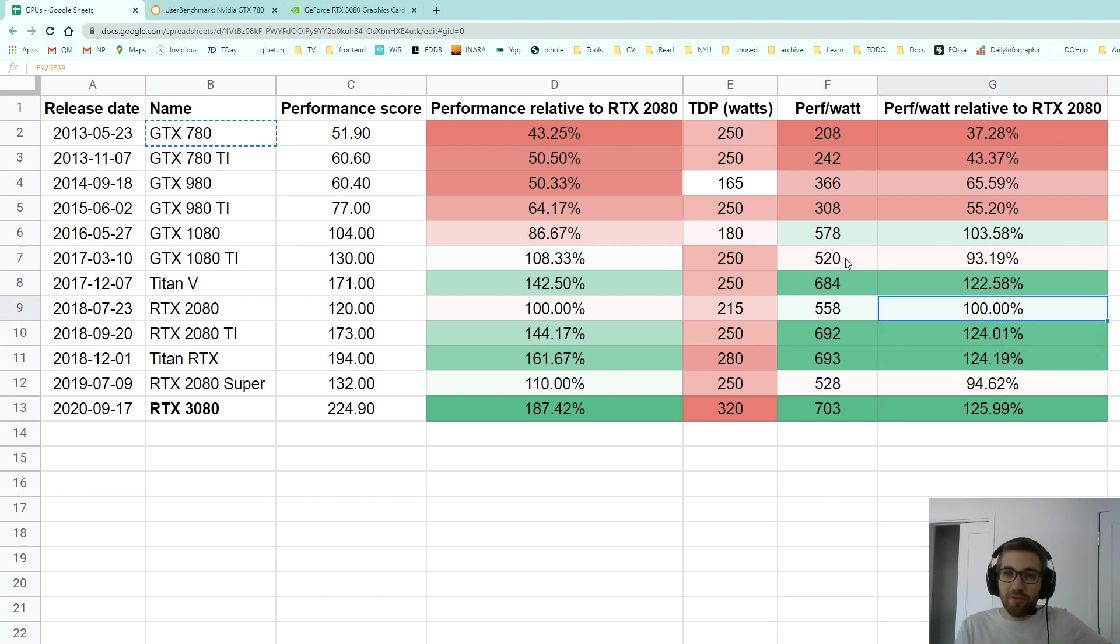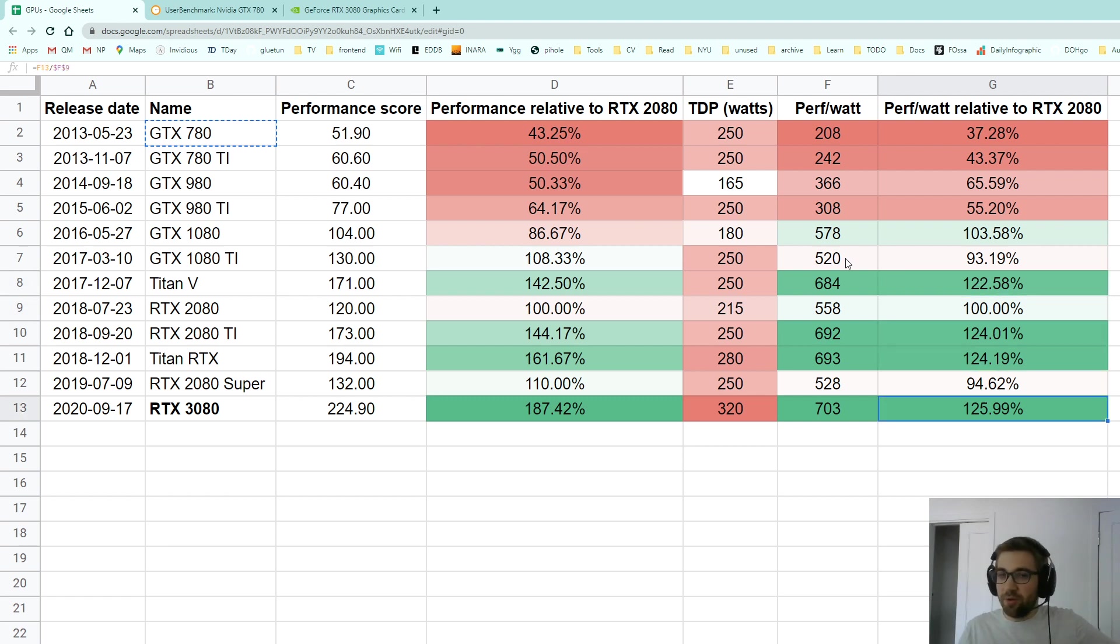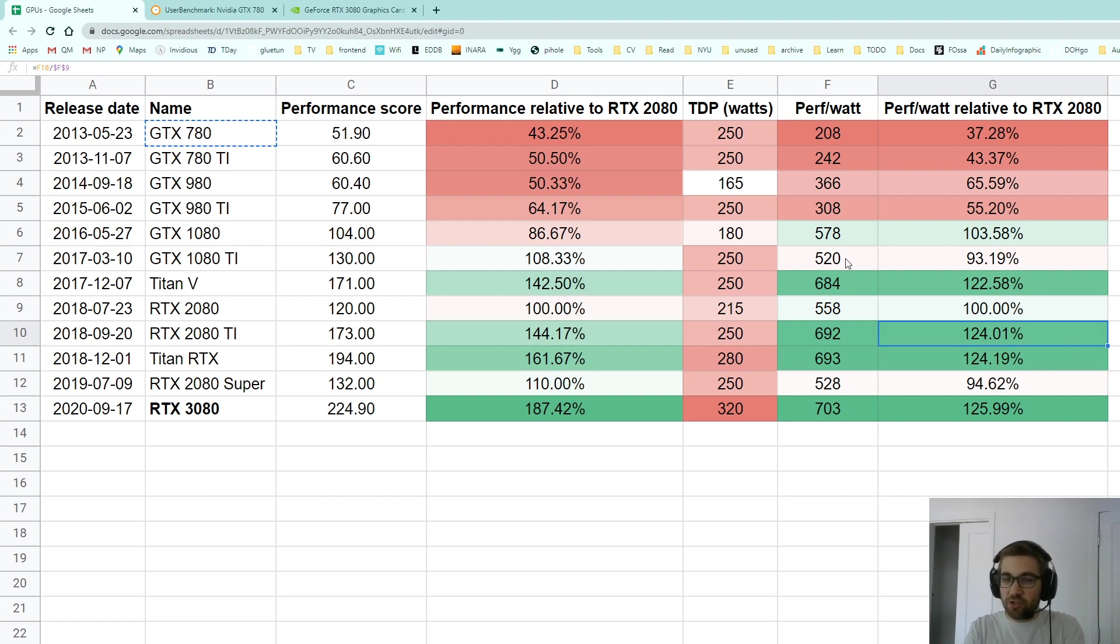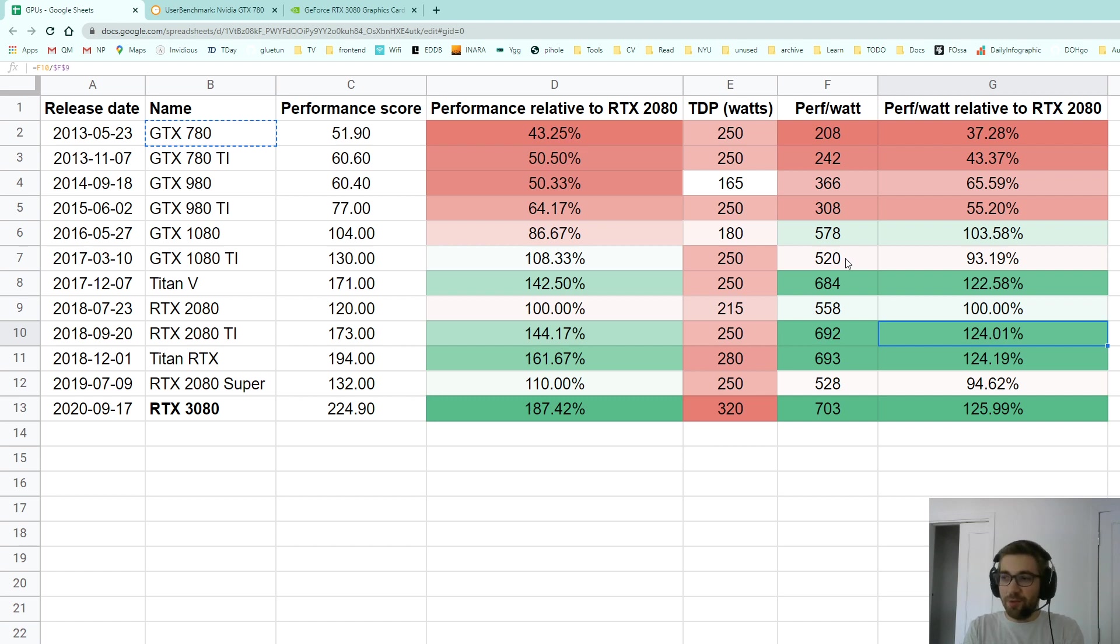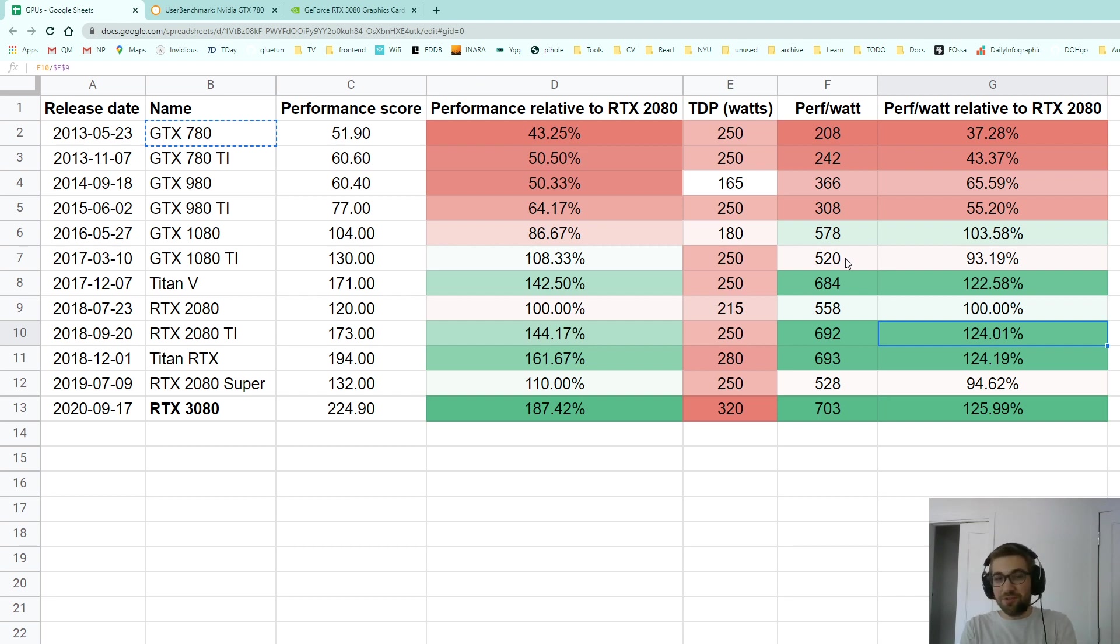You can see here the performance per watt relative to RTX 2080. So there's nothing revolutionary about this card. The RTX 2080 Ti already had this power efficiency. So what it feels like now is that Nvidia is just trying to stuff a lot of hardware in this chip and they're like, yeah whatever it will heat up but the performance is there. Well indeed, a lot of people don't care if it heats up and if it consumes a lot of electricity.